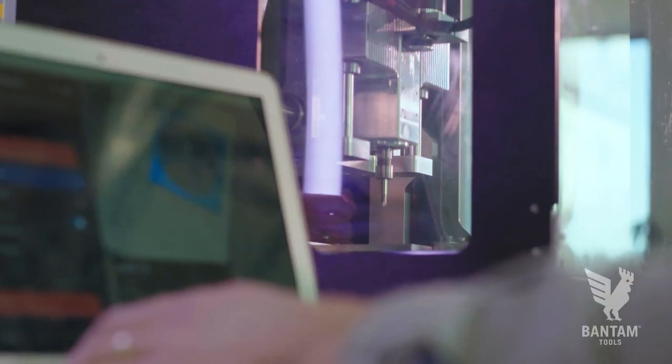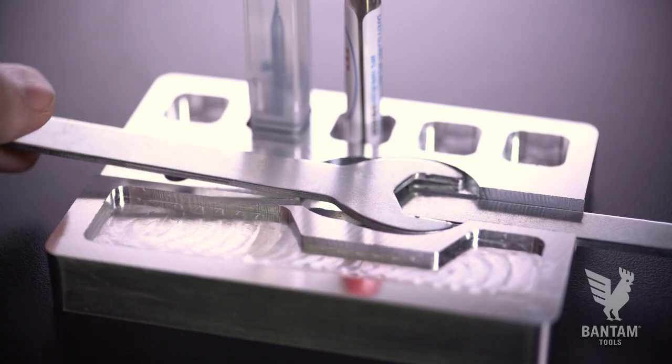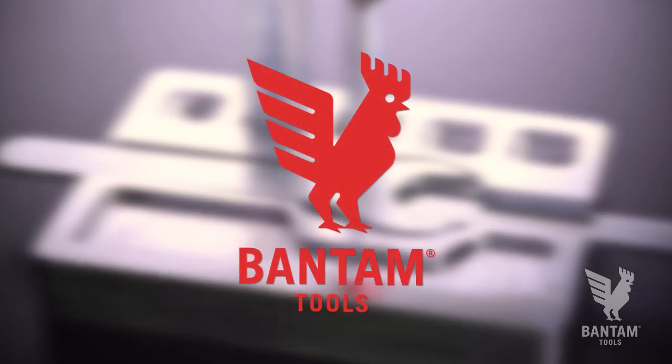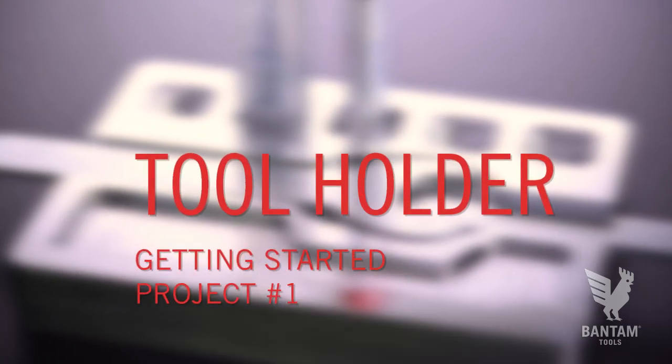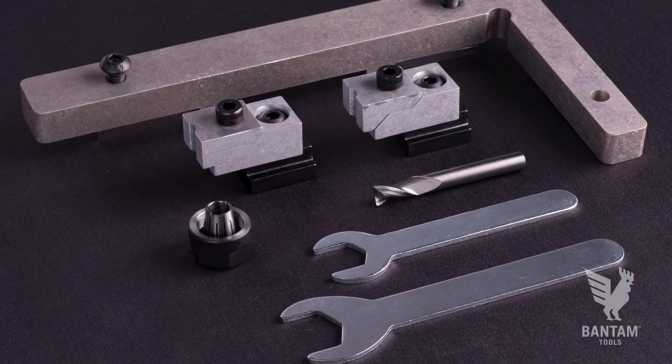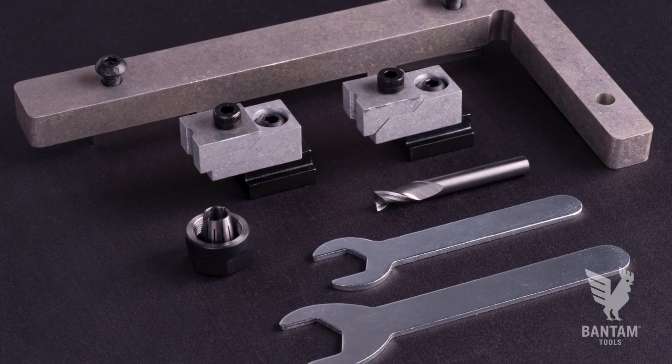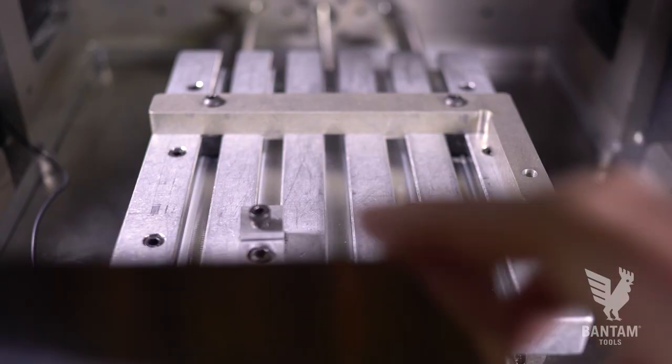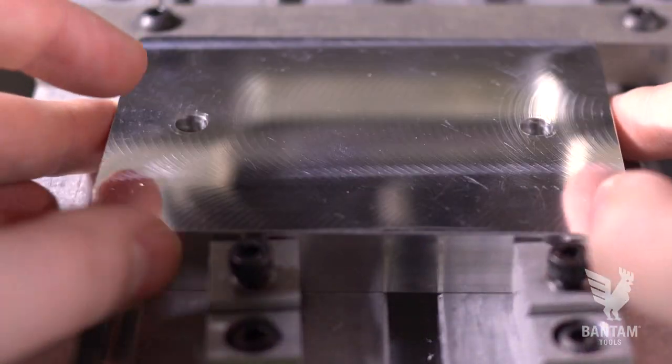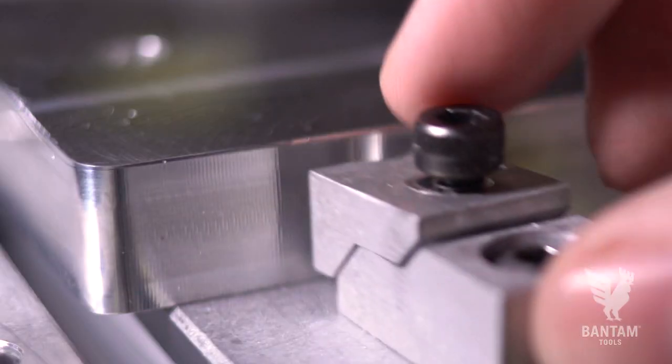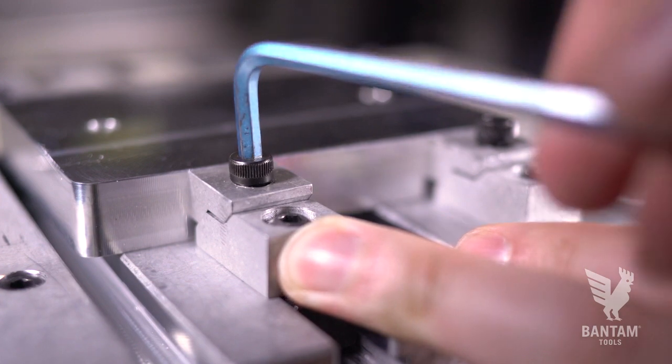In this first Getting Started project video, we'll make a tool holder and show you the basic workflow when using the Bantam Tools desktop CNC milling machine. We'll be using the included accessories, flat end mill, and the aluminum stock that shipped with your machine. Fun fact, this piece of aluminum was cut out of the same sheet as your machine frame.